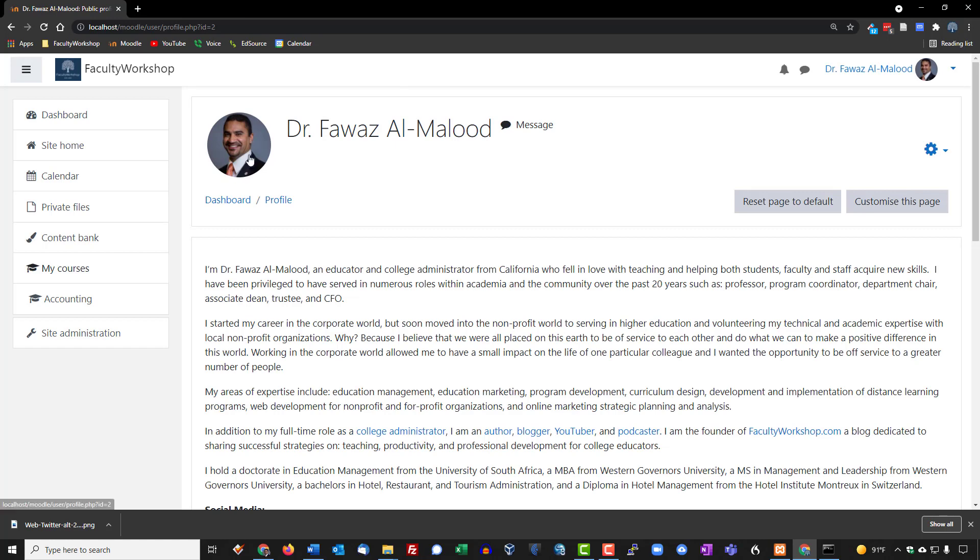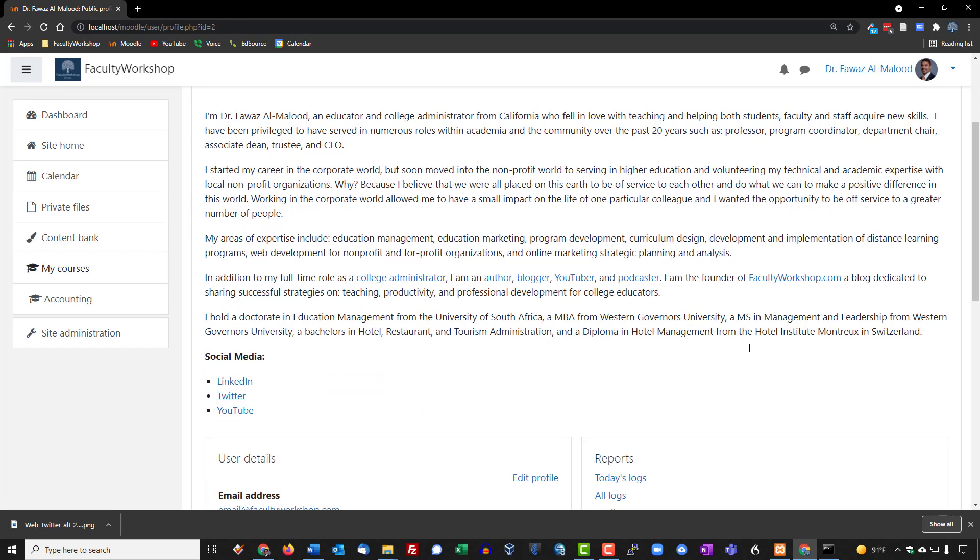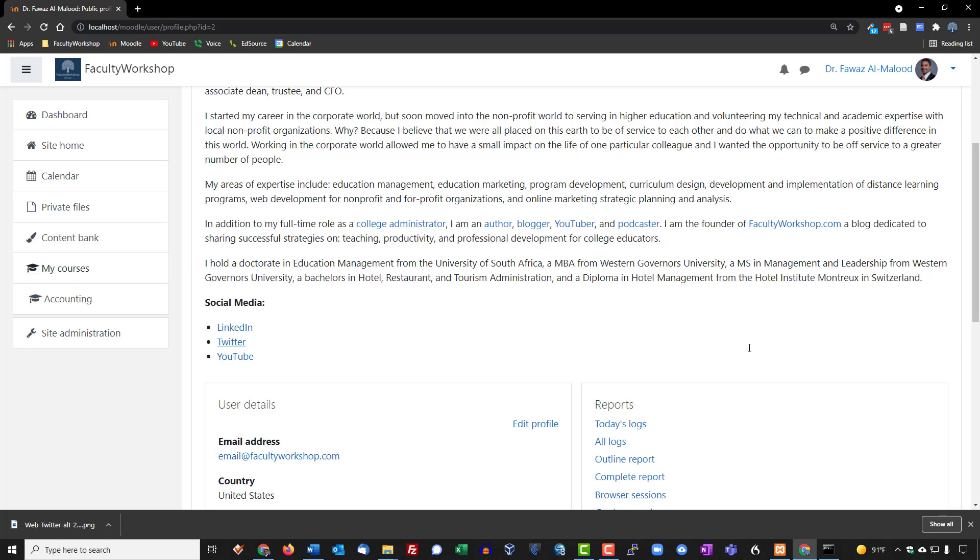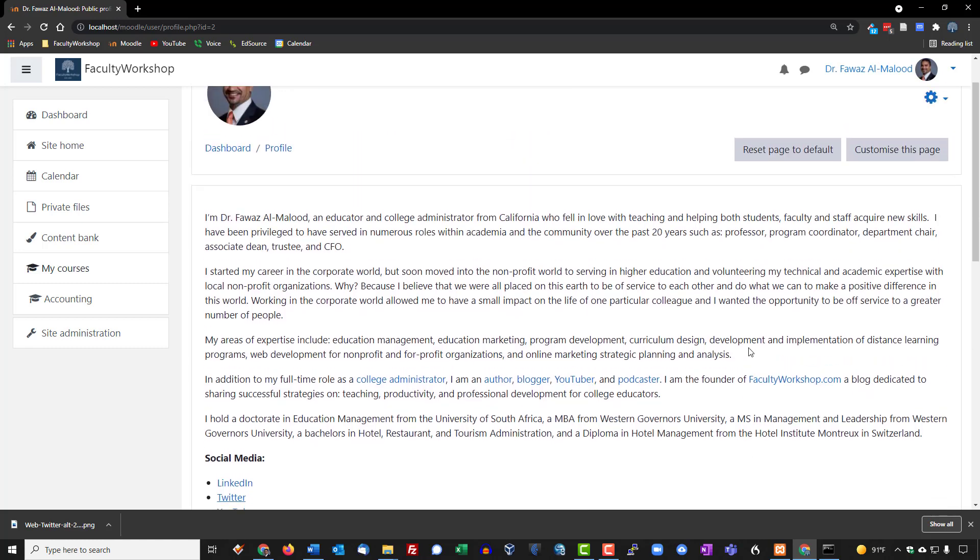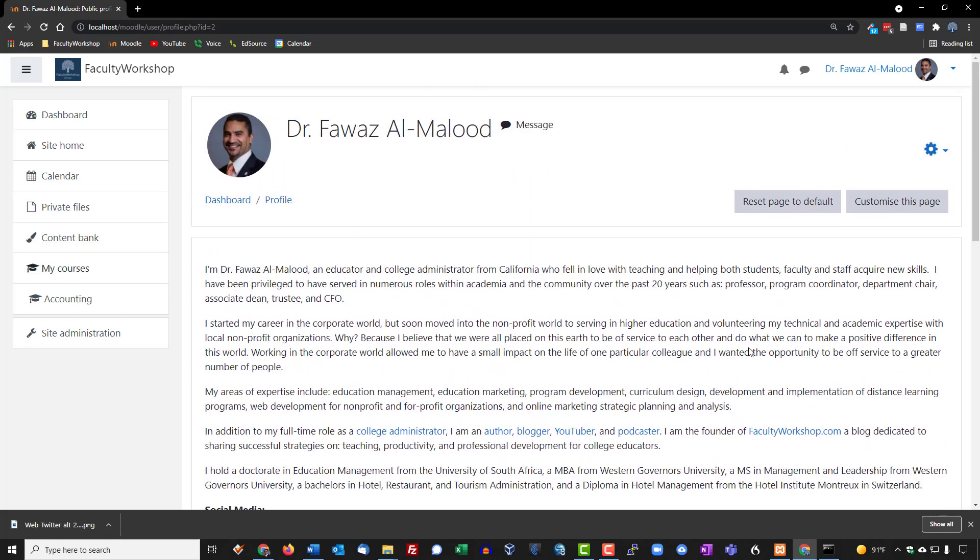As you can see now I've got a profile picture that appears here and also in the top right hand corner here. And this is how you can go ahead and create a profile on Moodle.